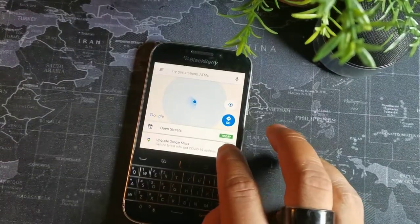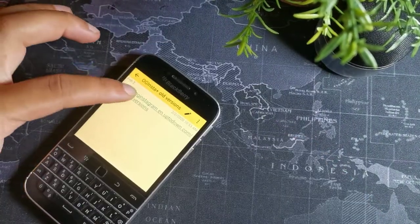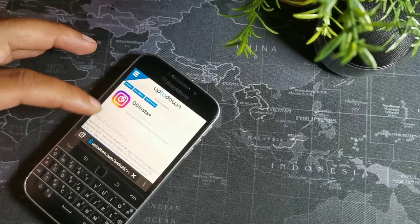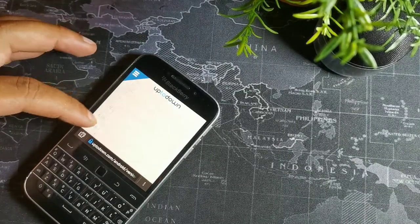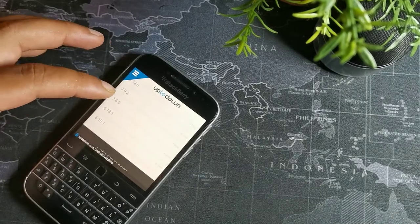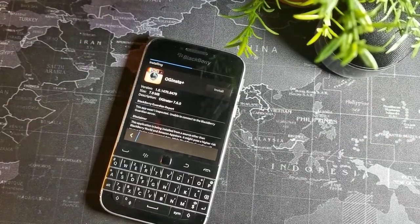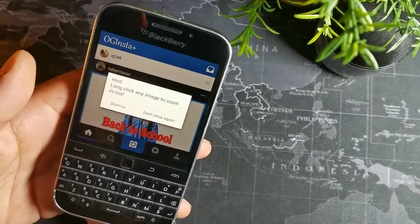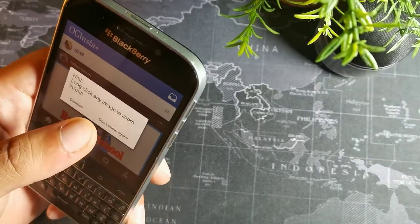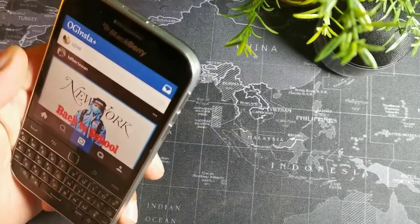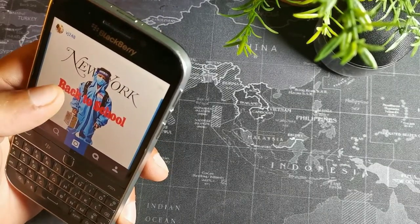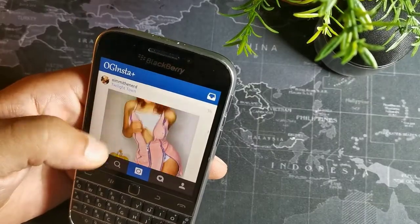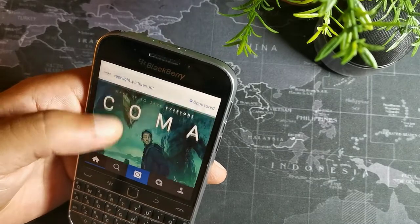I also downloaded Google Maps, which is handy because it has the latest version on the Play Store, so it'll be updated and useful. Another thing I downloaded was OG Instagram. After you get it, you'll have access to Instagram on your BlackBerry as an actual app rather than just on the web browser. You can zoom in on pictures and double tap to like — it's a good experience on this device.